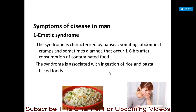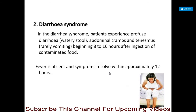Symptoms of disease include emetic syndrome, characterized by nausea, vomiting, abdominal cramps, and sometimes diarrhea occurring 1 to 6 hours after consumption of contaminated food. This emetic syndrome is associated with ingestion of rice and pasta-based foods. Diarrheal syndrome: patients experience profuse diarrhea or watery stool, abdominal cramps, and tenesmus with rarely vomiting, beginning 8 to 16 hours after ingestion. Fever is absent and symptoms resolve within approximately 12 hours.